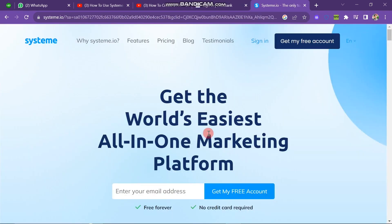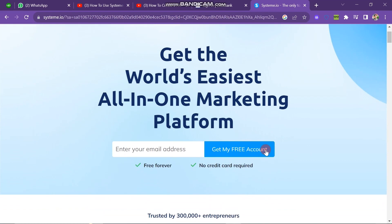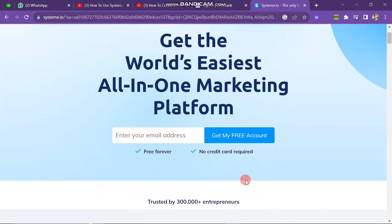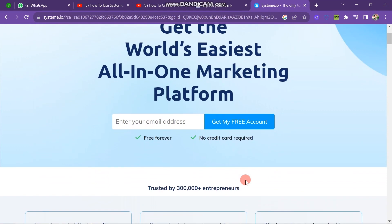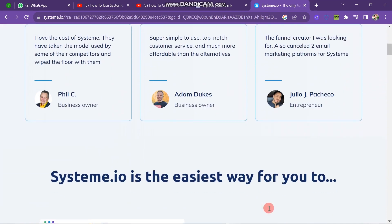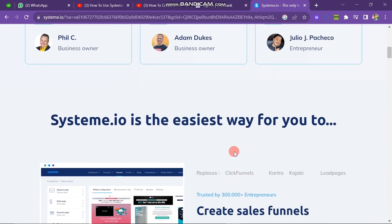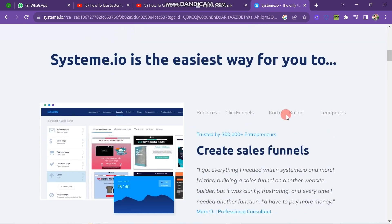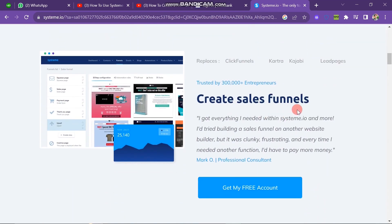Here you can see that the website looks like this. If you scroll down you can see that it says 'get the world's easiest all-in-one marketing platform.' The main thing about this is that it's totally free — you don't need to add your credit card to use this tool. If you scroll down you can see the users of this website are very happy with it. Systeme.io is the easiest way to create a sales funnel, and if you scroll down you can see all the details about this tool.